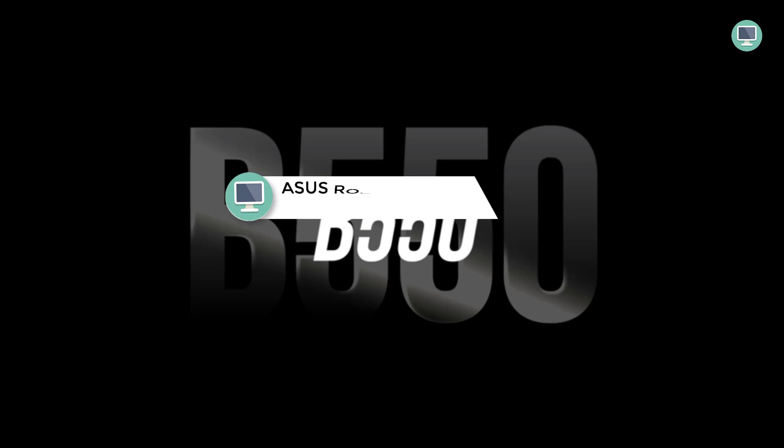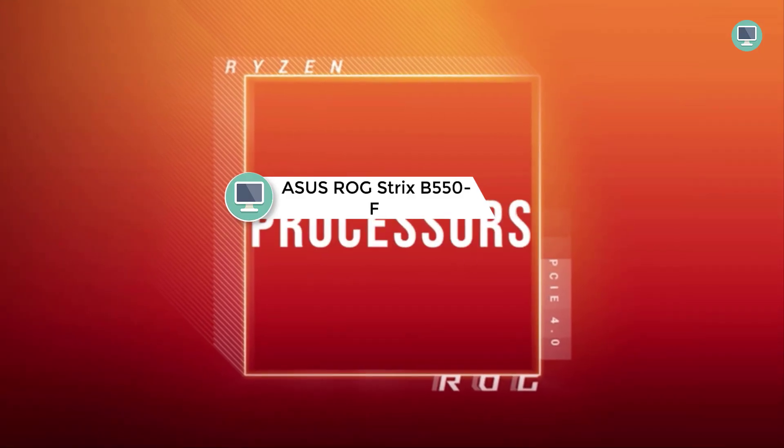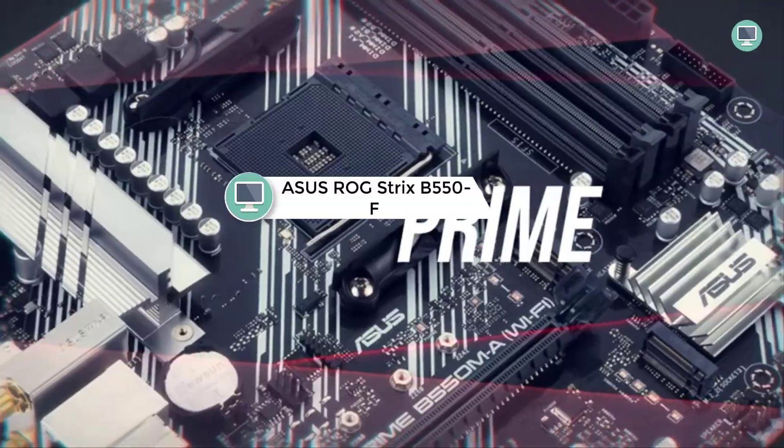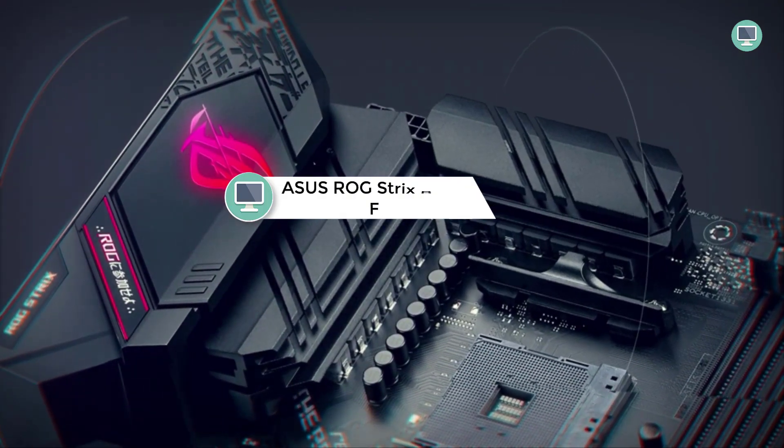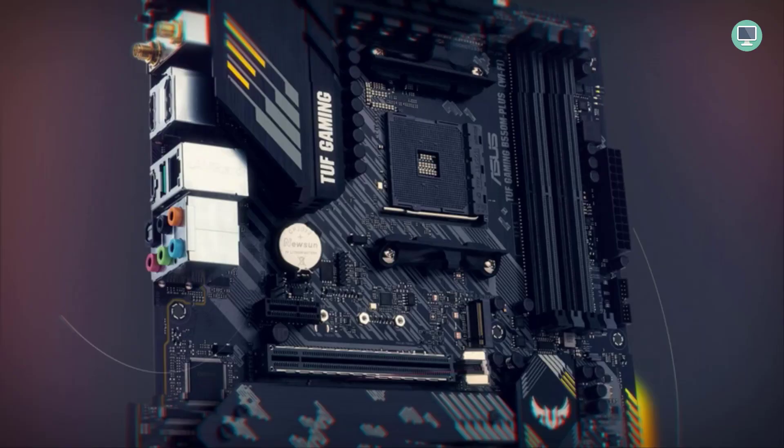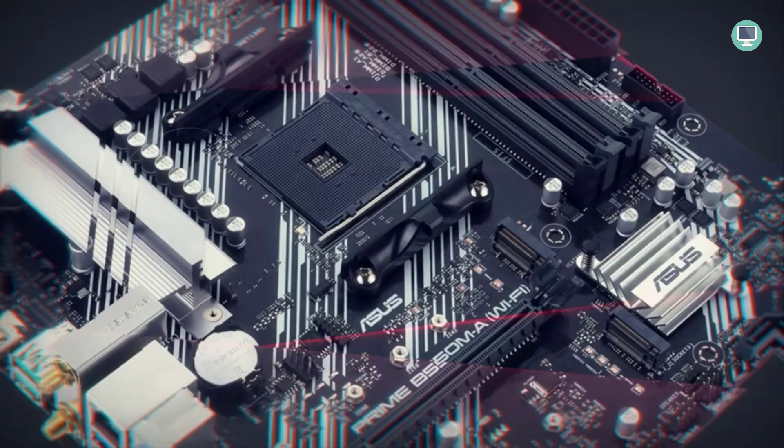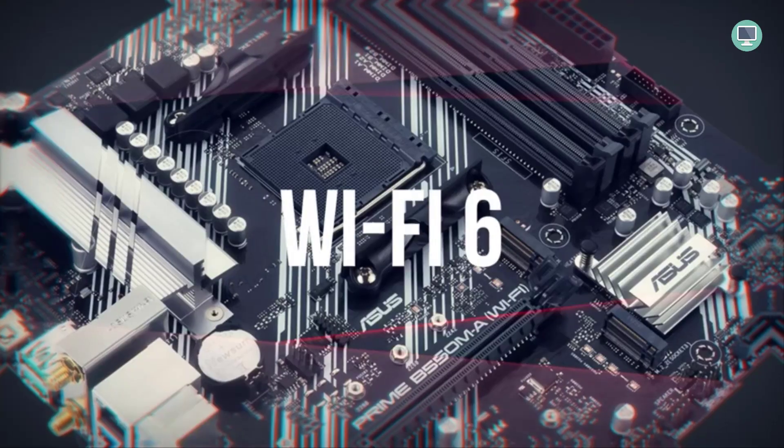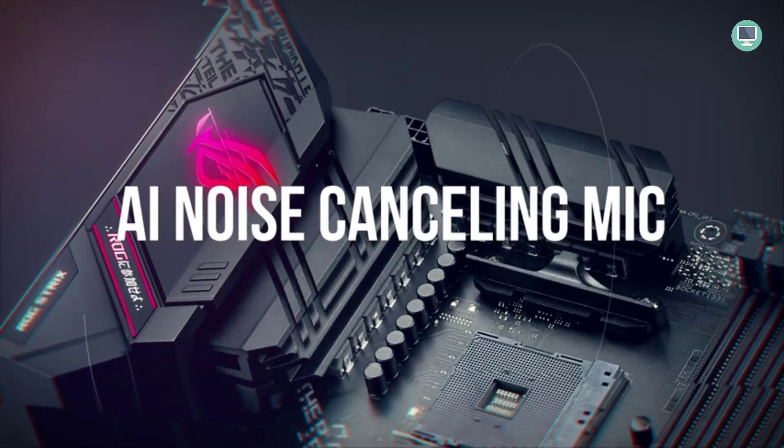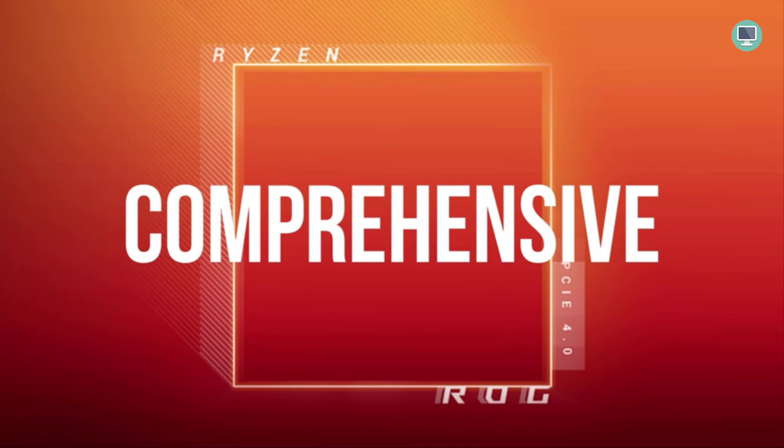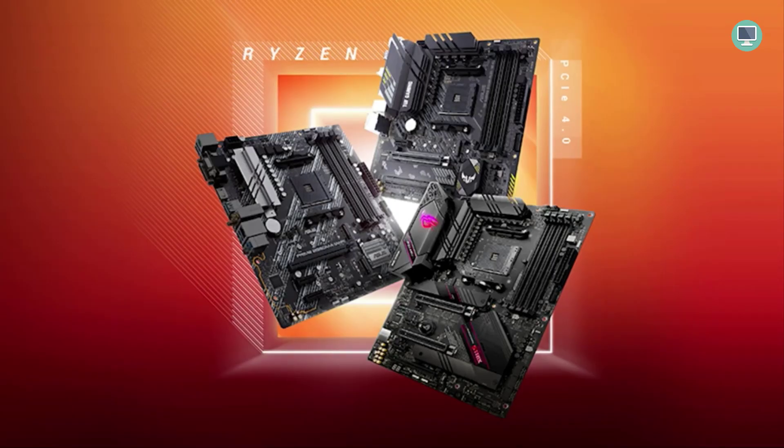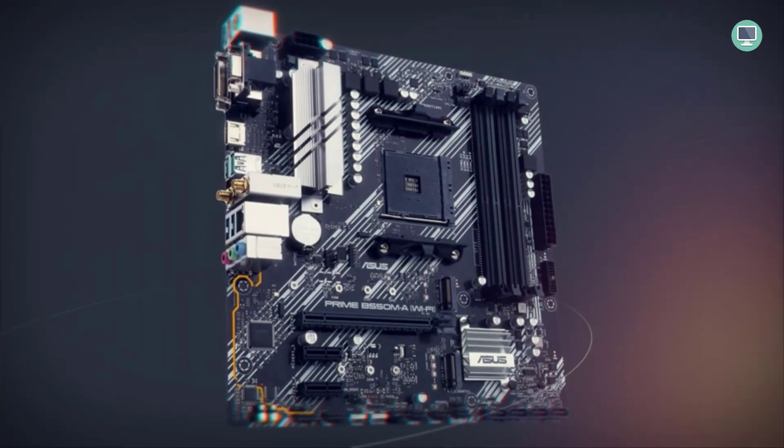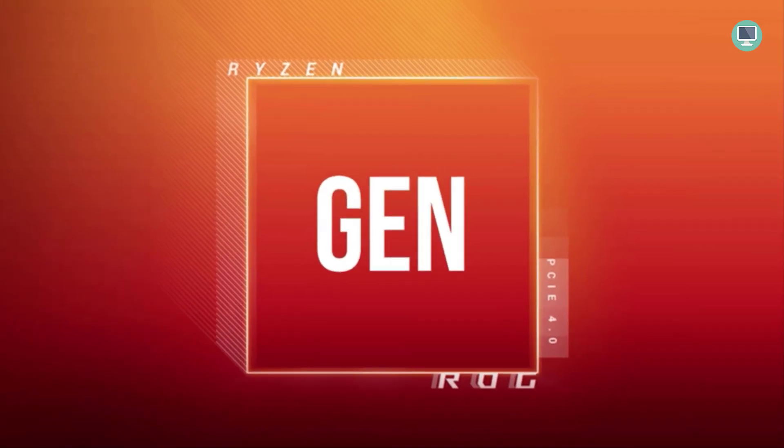Number 4: ASUS ROG Strix B550F Gaming AMD AM4 Zen 3 Ryzen 5000 and 3rd Gen Ryzen ATX Gaming Motherboard with Aura Sync RGB lighting, M.2 heatsink, and fan extension card. The perfect pairing for AMD's new generation of Ryzen processors. The ASUS ROG Strix B550F Gaming motherboard features a robust power design that delivers 12-plus 2-phase power delivery to fuel your gaming rig's demanding components. The board includes an array of overclocking tools such as 5-way optimization and one-click auto-tuning.